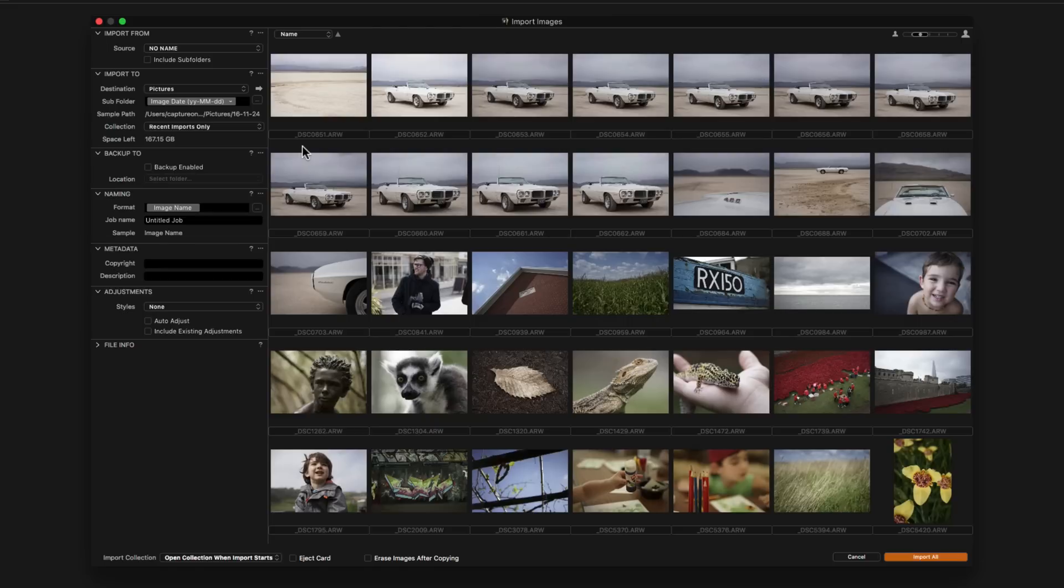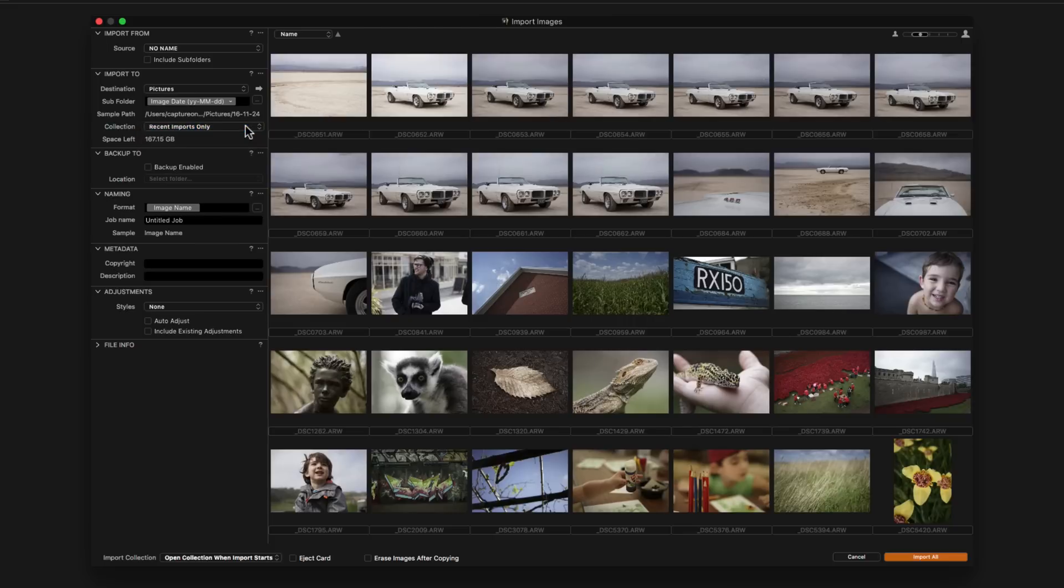Choosing a collection in the drop down window will automatically add those images to it. By default they will be added to recent imports only, but if you have first selected an album in the user collections area of the library tool tab they will also be added there. Automatic backups of the image files can also be set by checking backup enabled and setting a location.